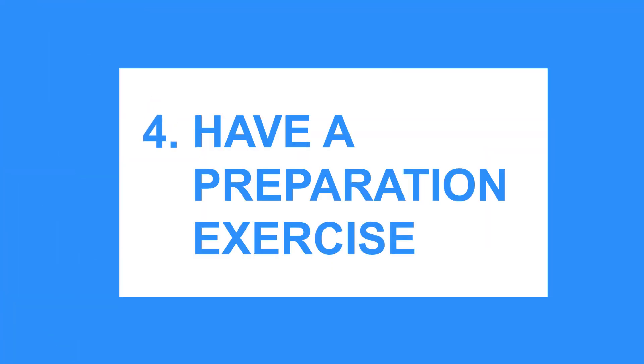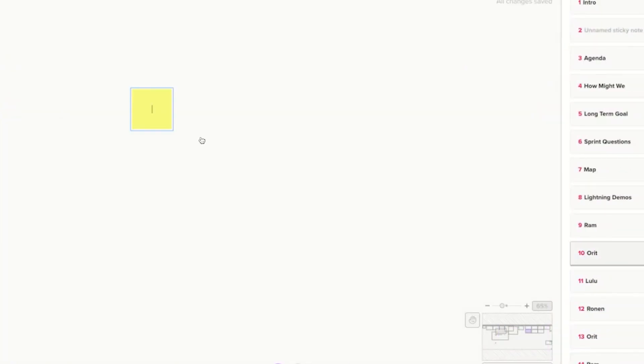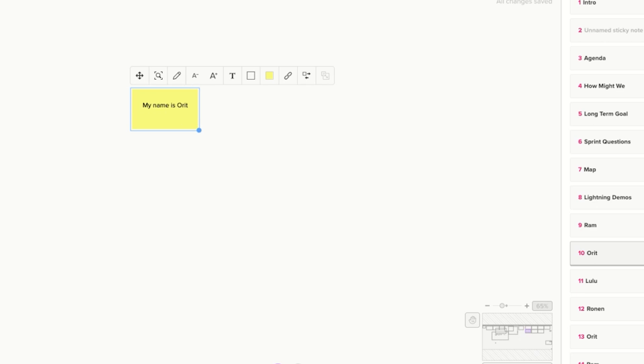Tip number four: have a preparation exercise. Before you sprint, you're going to send out an email explaining what everyone is going to get into, including the new tool Mural. Add a link to the mural and create a preparation exercise — ask them to go to their personal areas and create a post-it with their name, their role, what they expect from the sprint, and a fun icebreaker question like 'What's your favorite band?' or 'Tell us something about you that nobody else knows.'